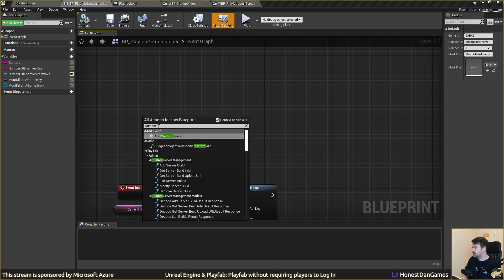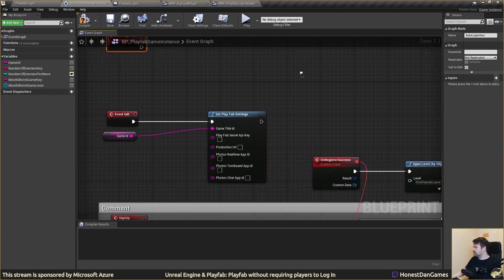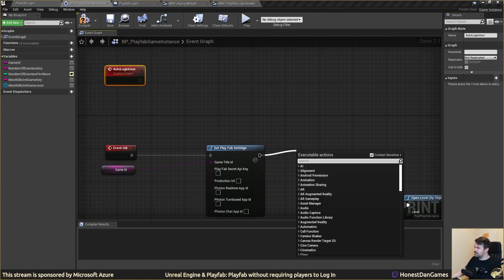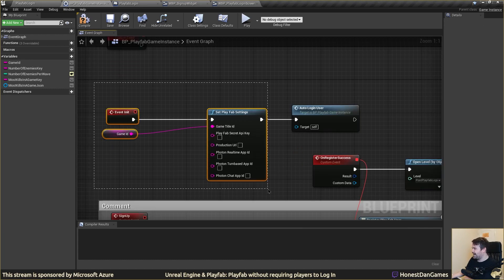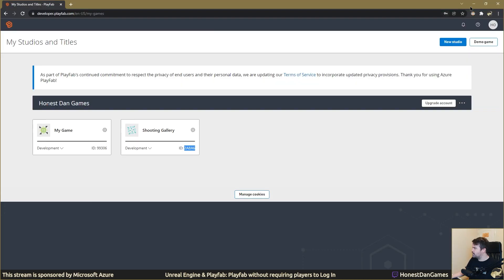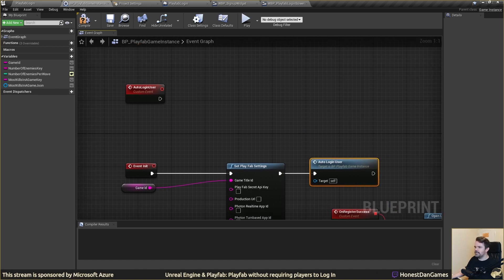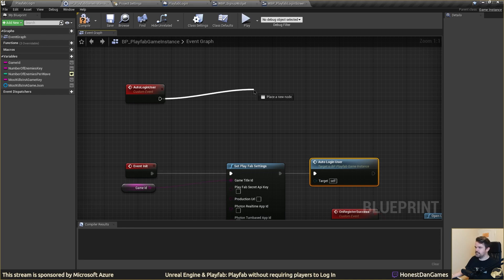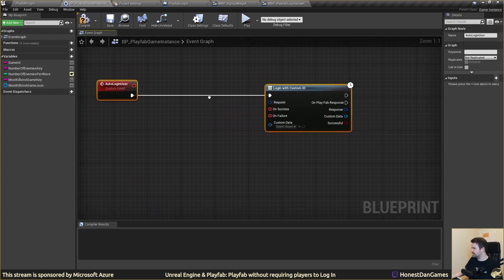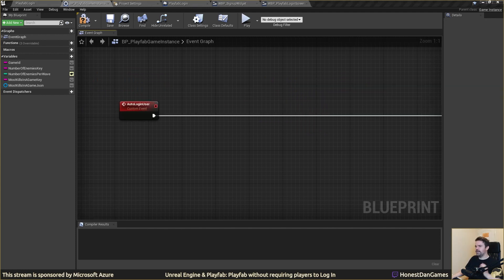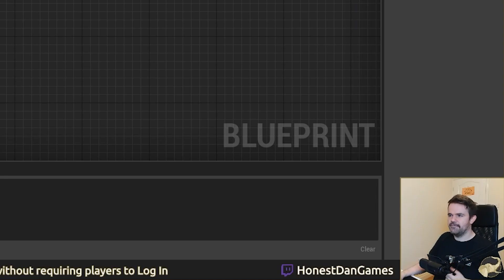Instead of the sign-up process, we're going to go straight to having an account made automatically for the player - make a random ID for them and check if they already have an account. I'm going to make a custom event called 'try to log in user', and right at the start of the game we'll call it - kind of like Begin Play for the game instance. We're calling it 'auto login user'. We're going to use a PlayFab API function called 'Login With Custom ID'.